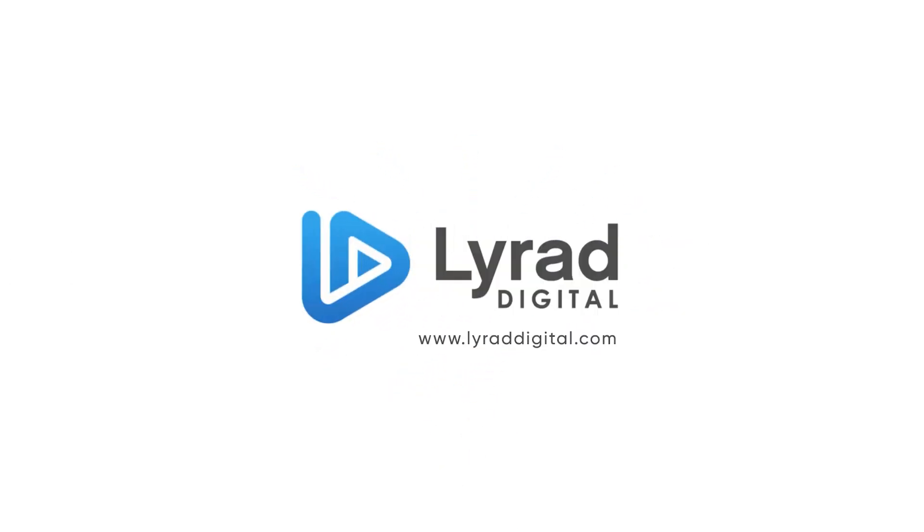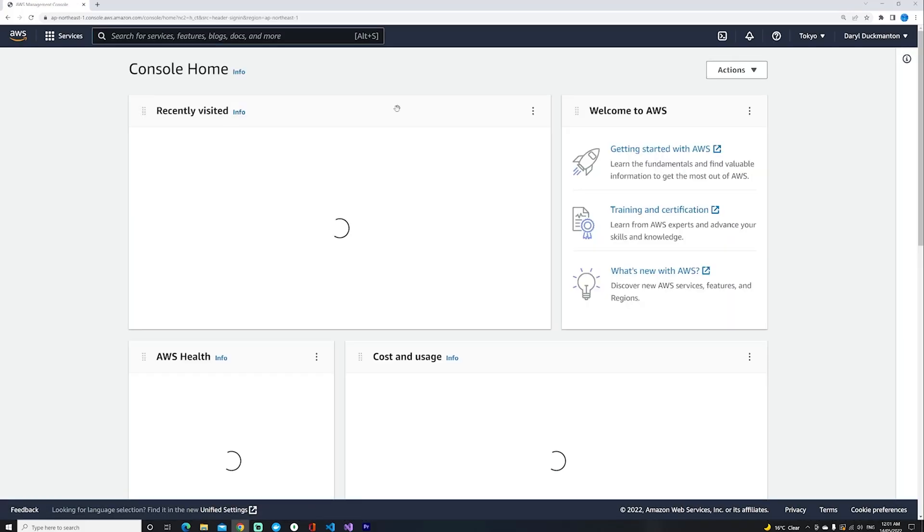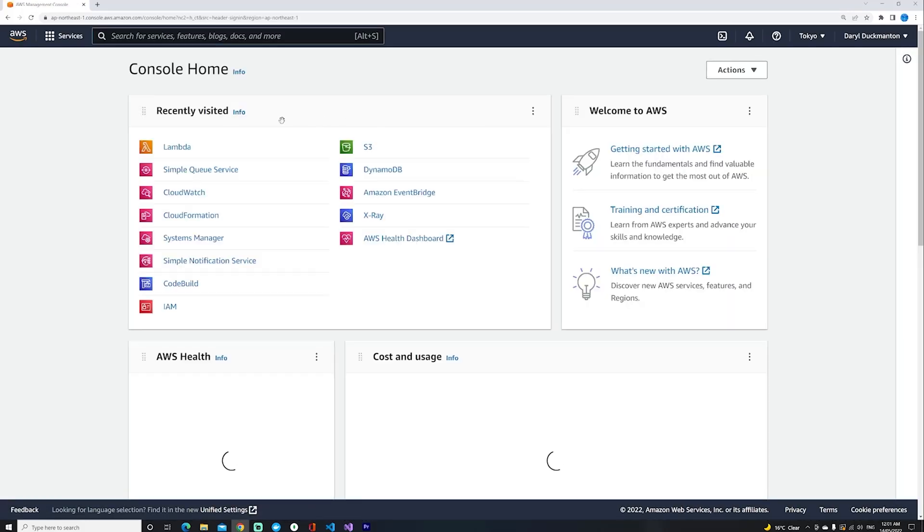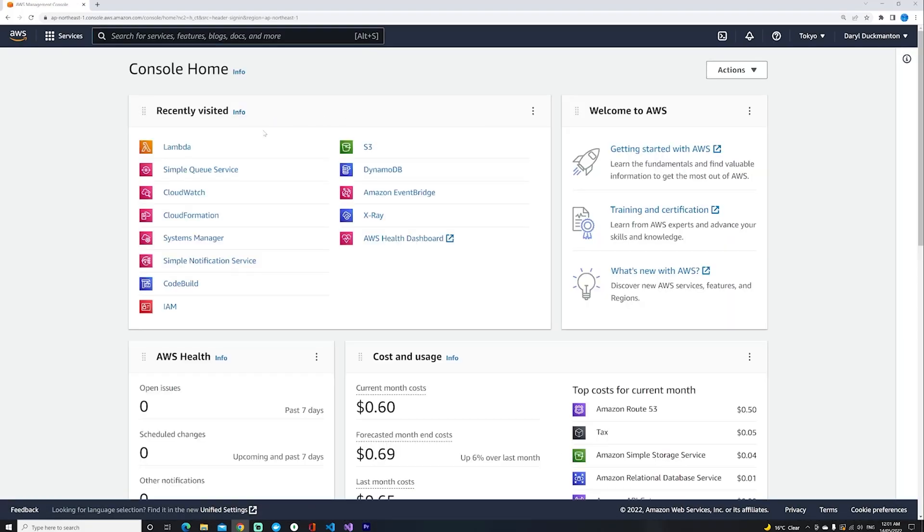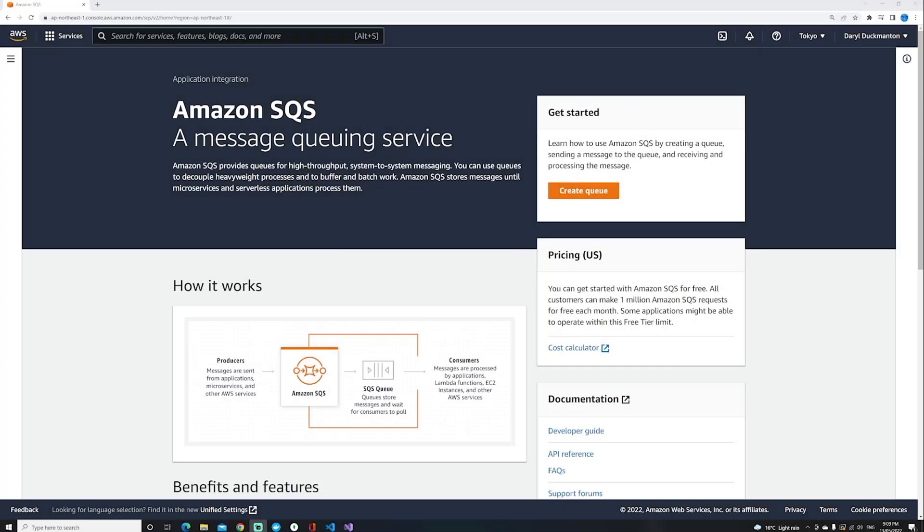Hello everybody, in this video I'm going to show you how to create a SQS dead letter queue in under a minute, so let's get to it. The first thing I'm going to do is create the dead letter queue.